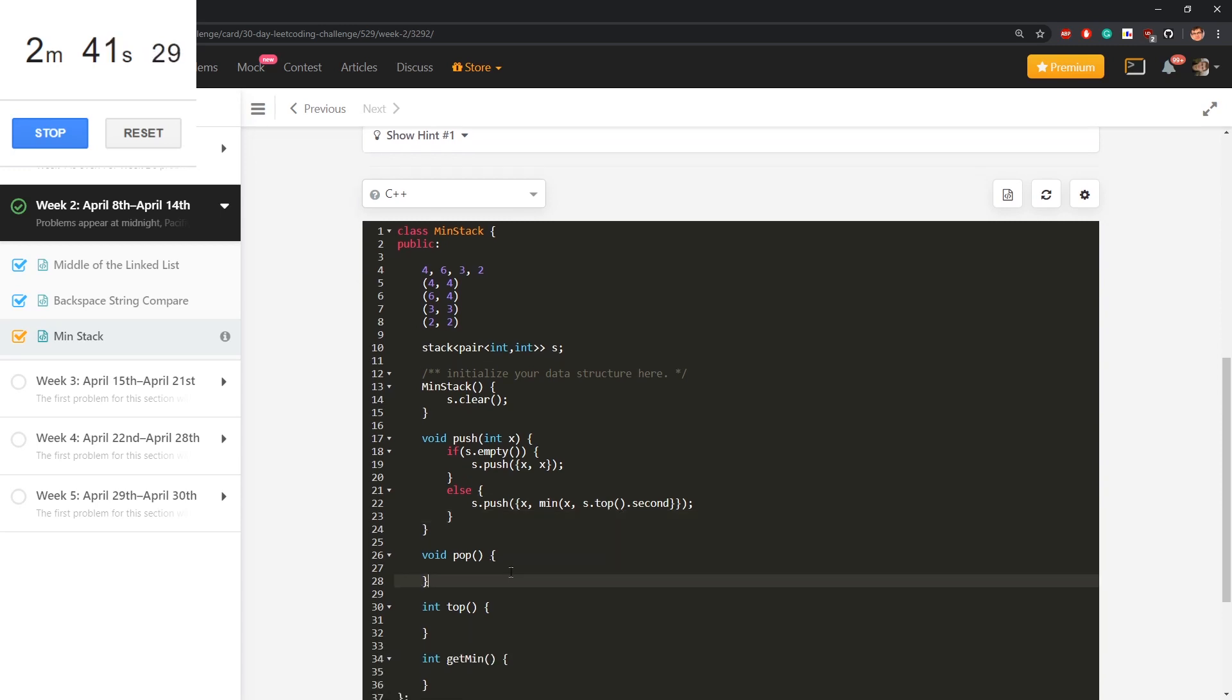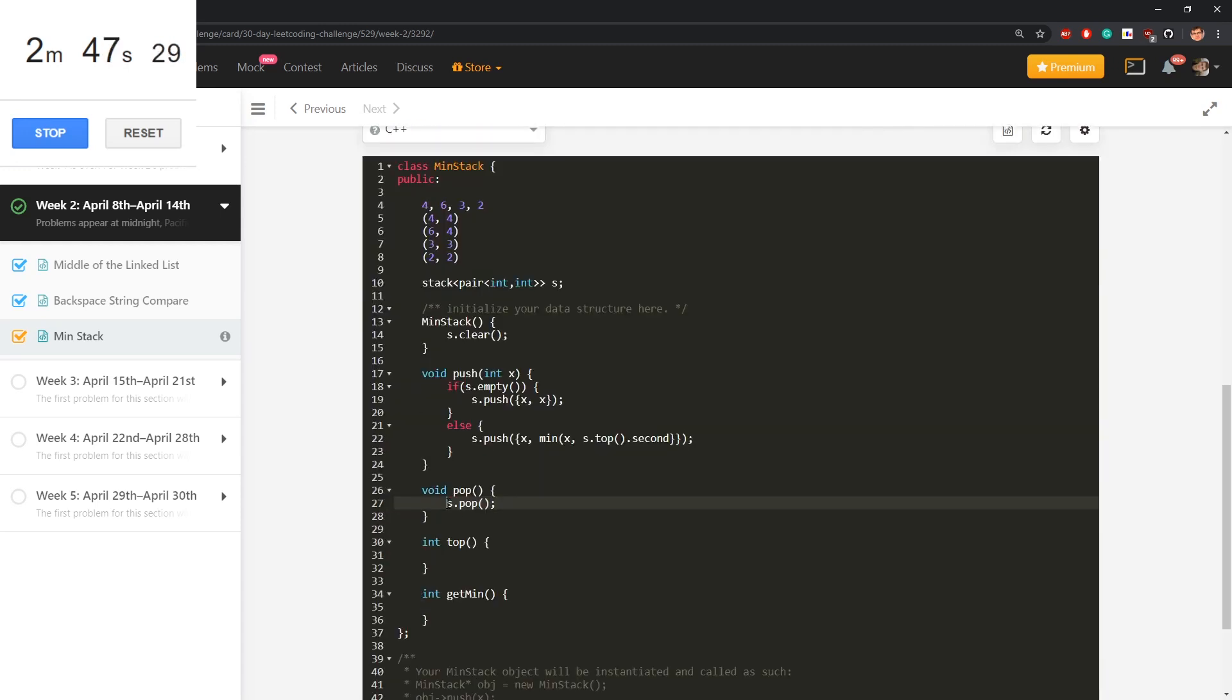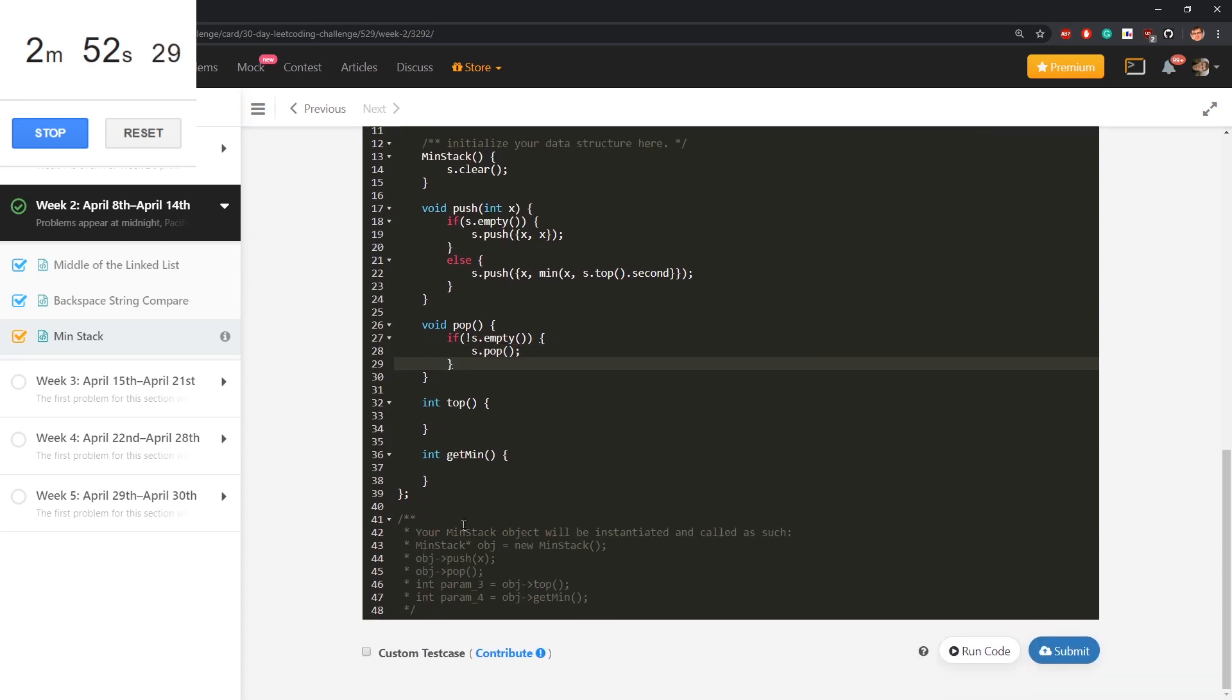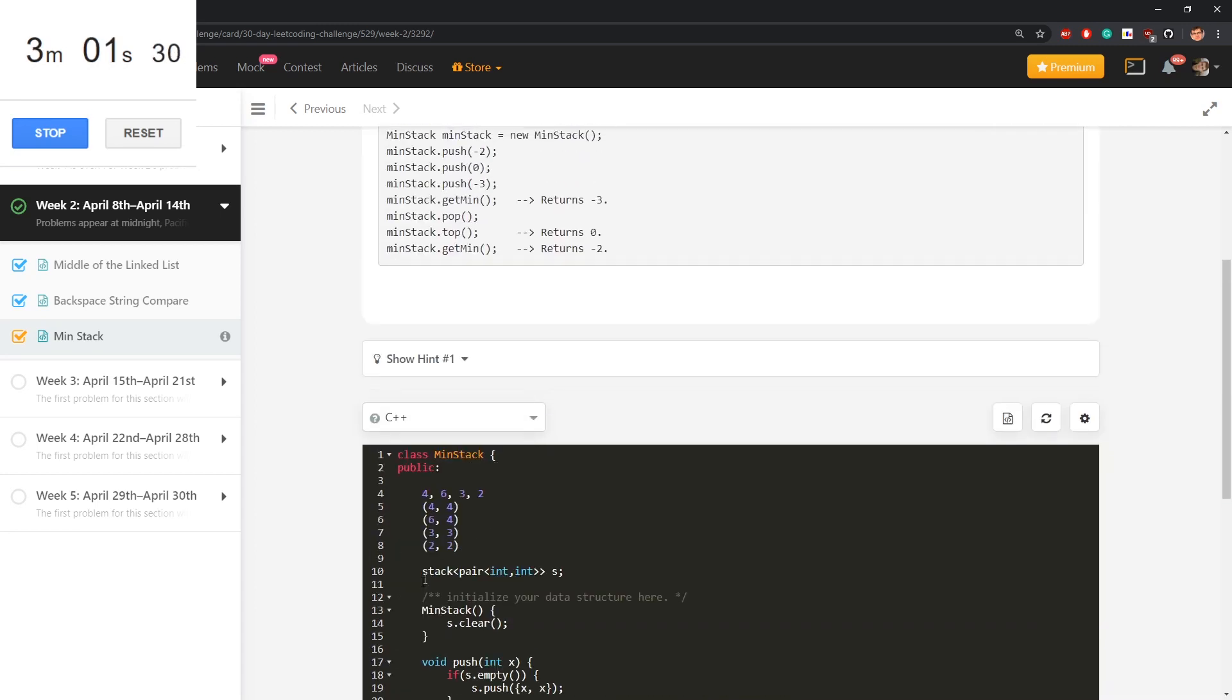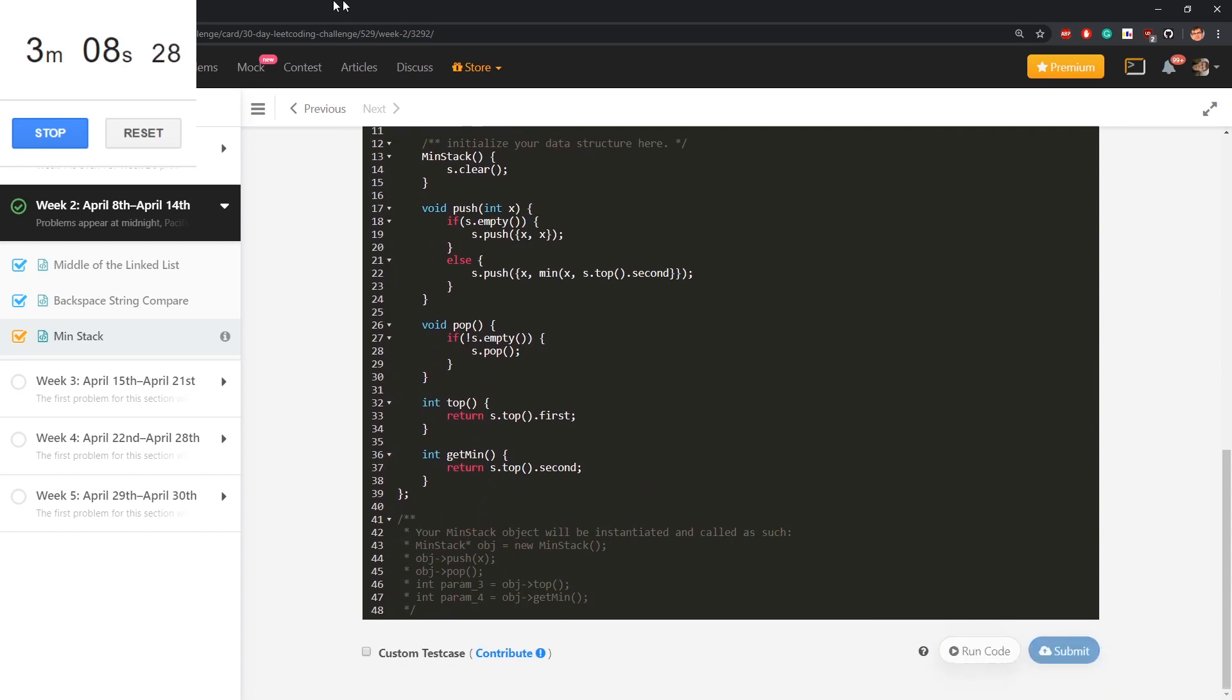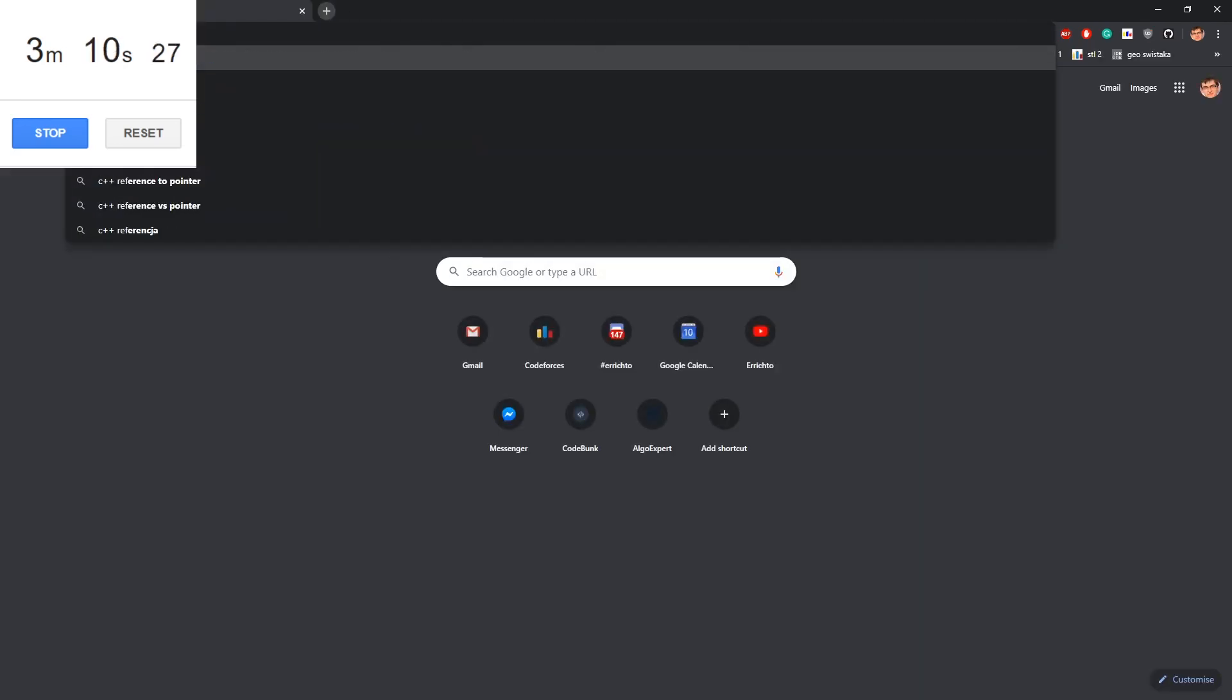That pop is just s.pop, I hope pop cannot be run for empty, well, if not as empty, let's say. So, I will click on top, return s.top first, and return s.top second. This is just a comment.